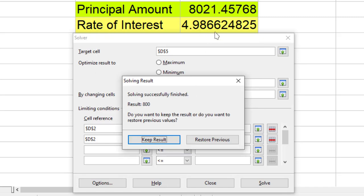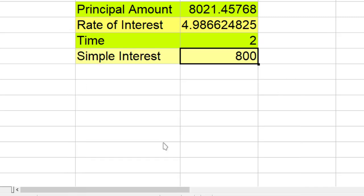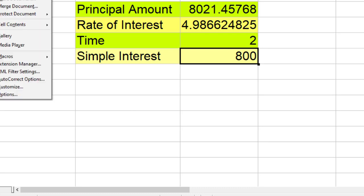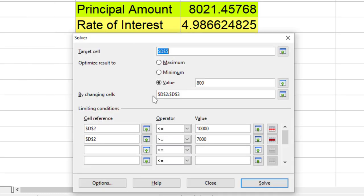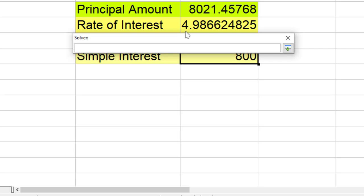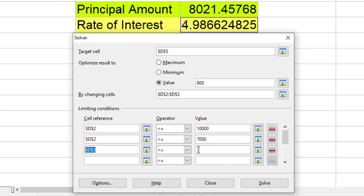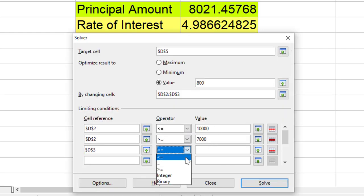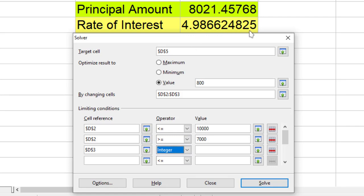And now this is the result. I can keep the result. Now again I wanted another condition that this rate of interest should be an integer value, not a floating value.